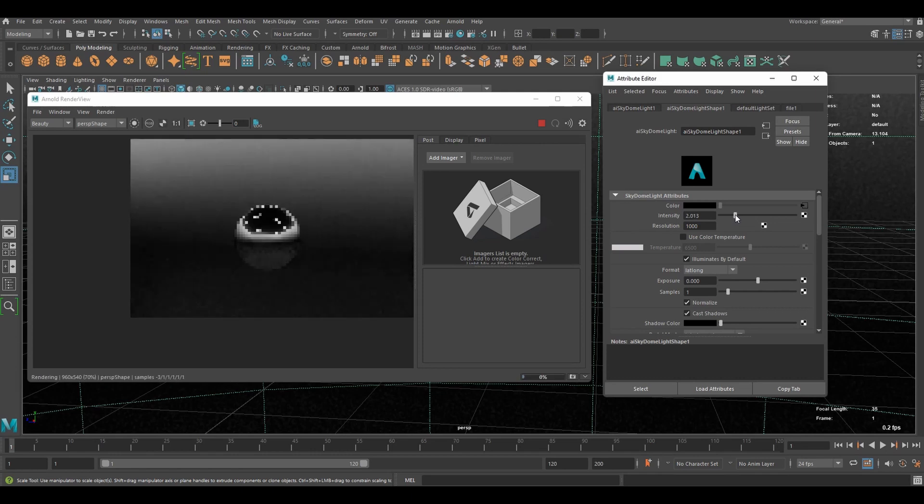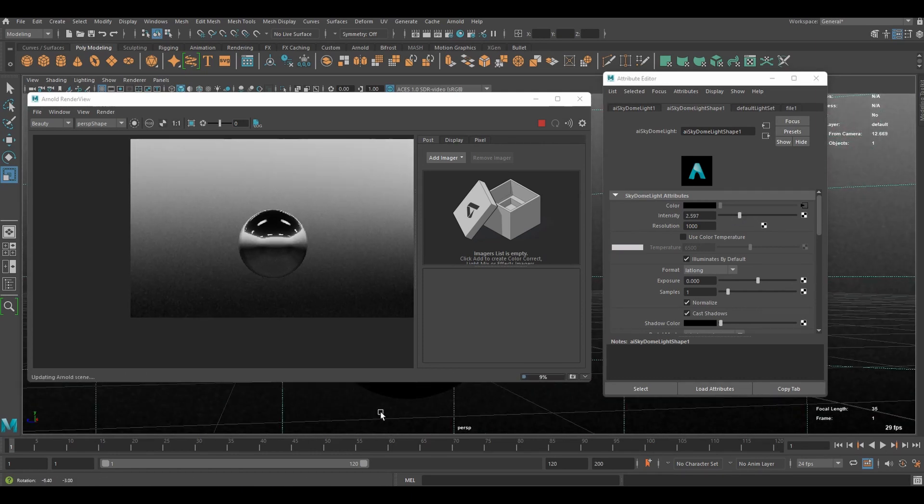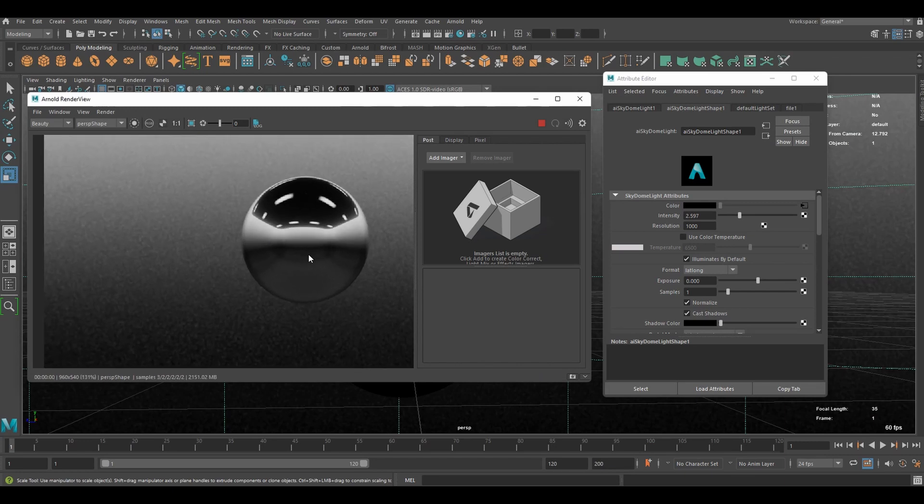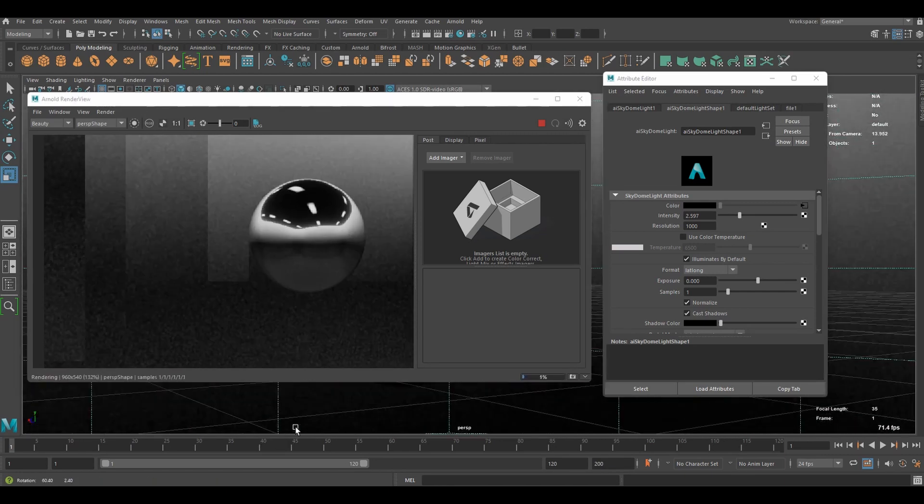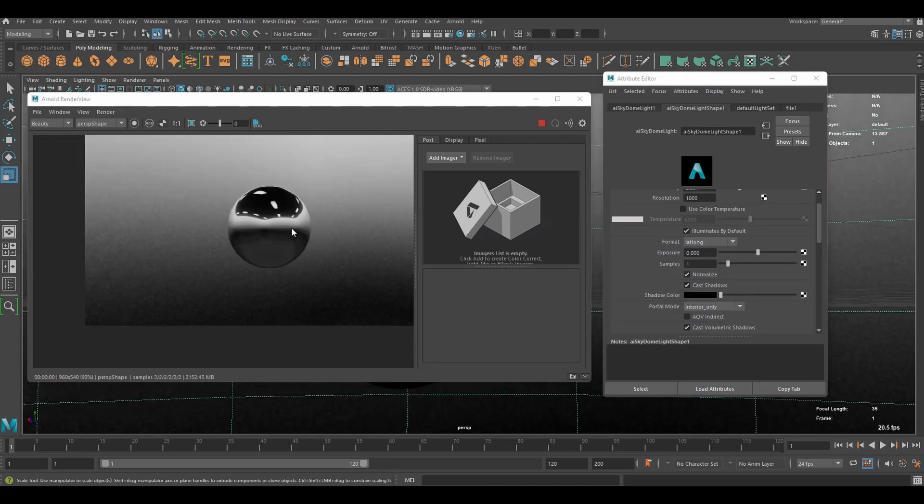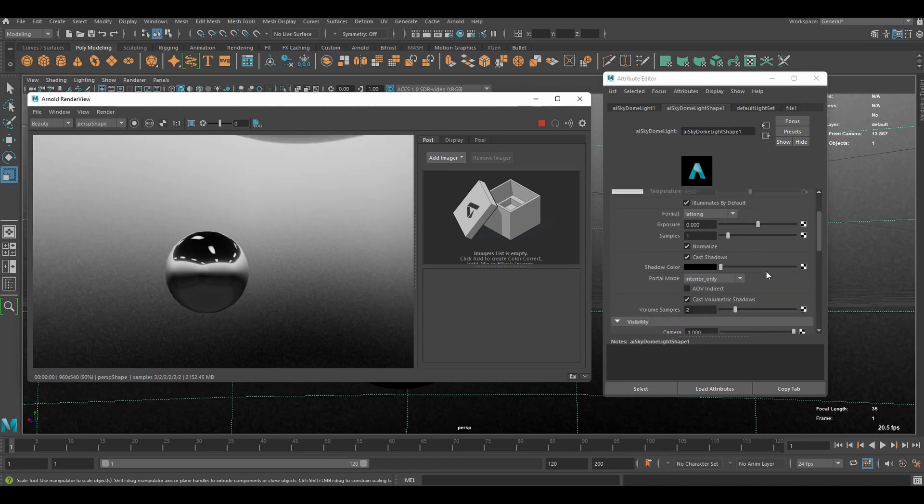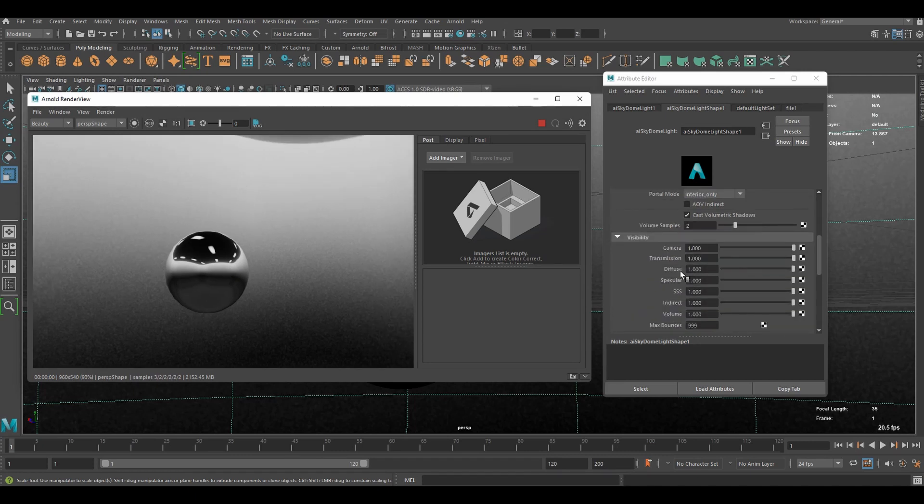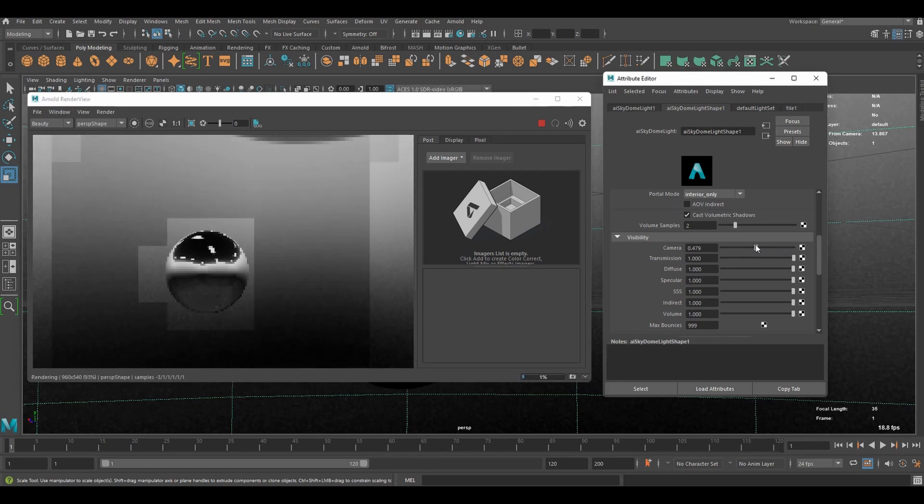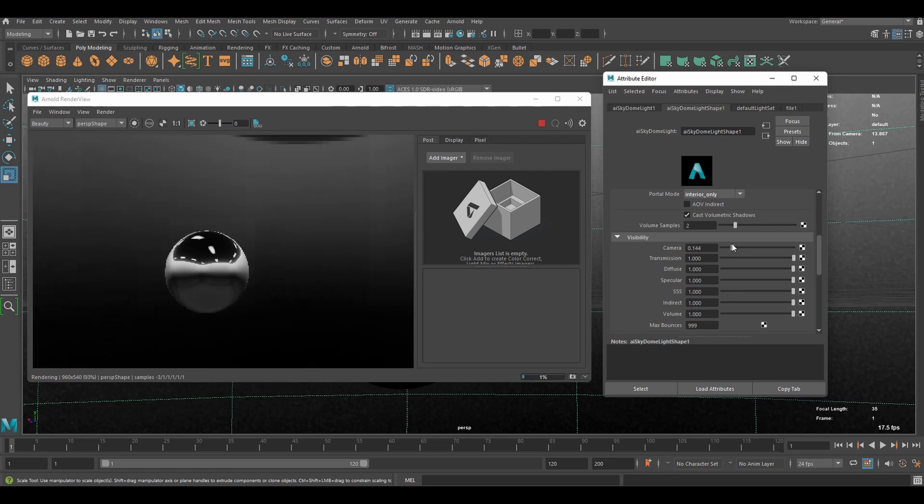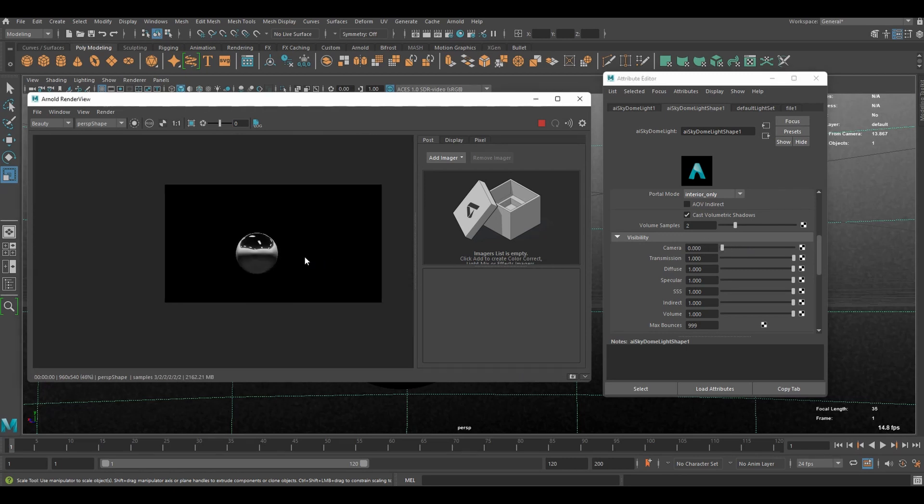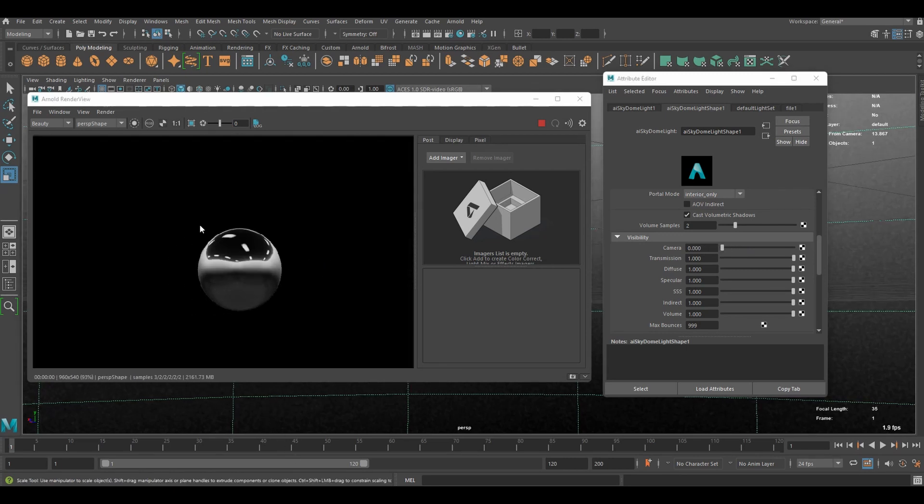Let's increase intensity a little more. To give you an extra tip. If you don't like to see the background. You can scroll down to visibility. And decrease camera value. You can darken it. Or remove it completely. And you'll have a transparent background. When you export the image.